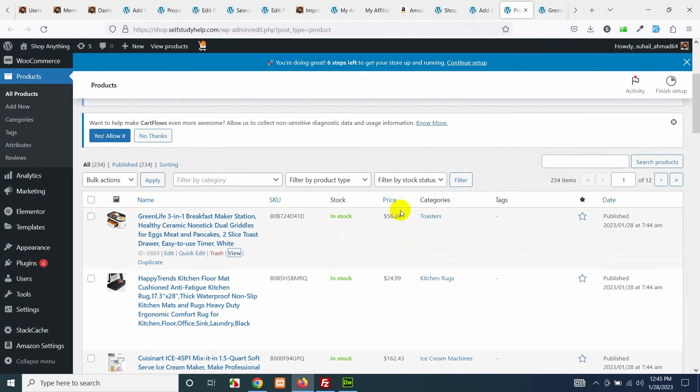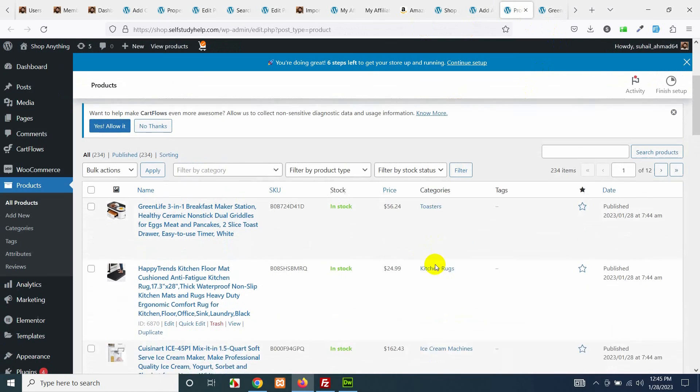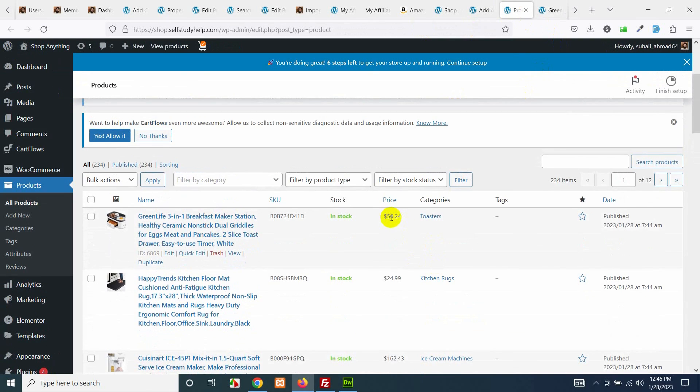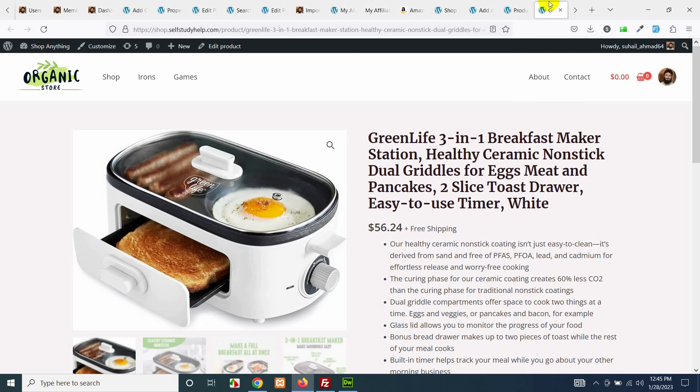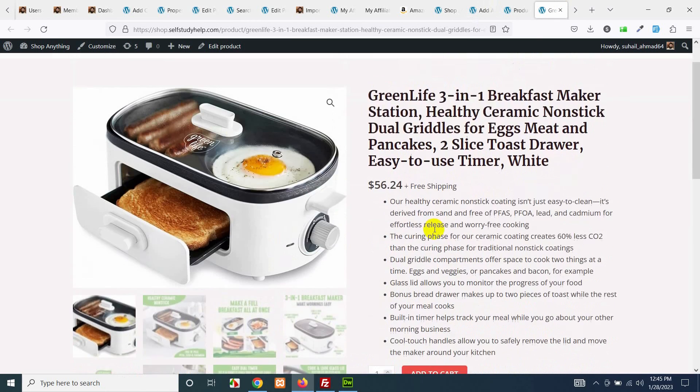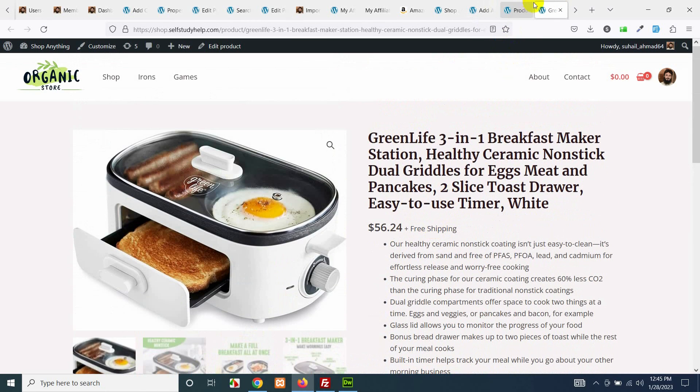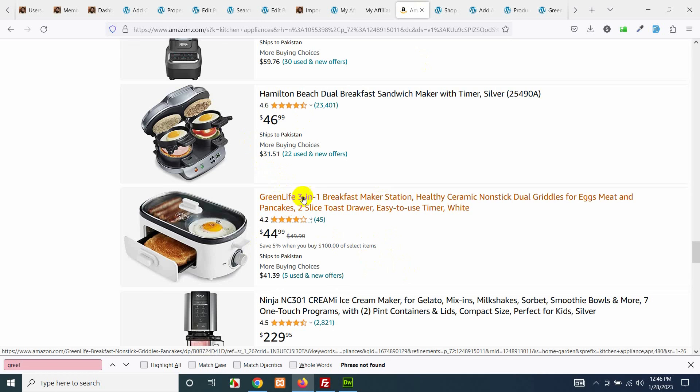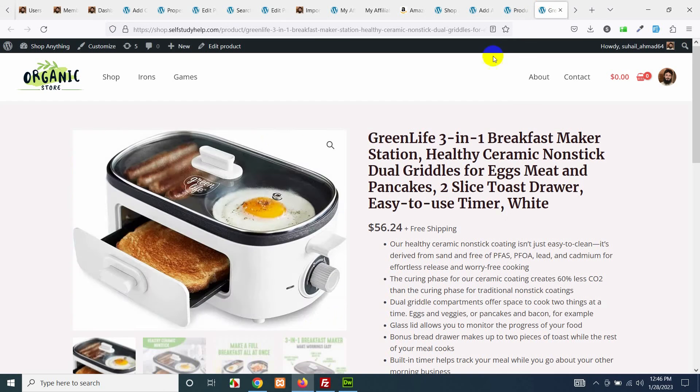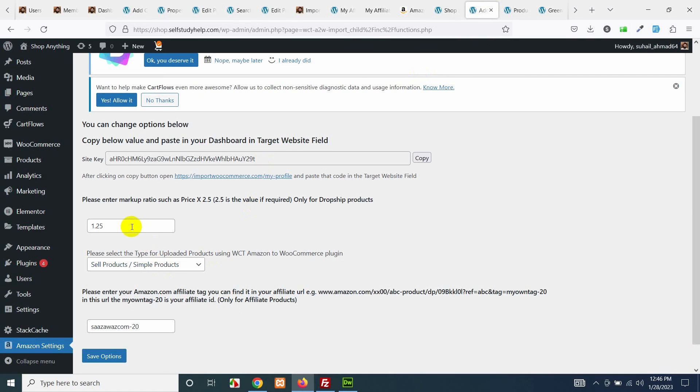This is how the price changes from all these things. You will sell it for $56 and once a customer buys it from your add to cart button then you will order it from Amazon for $44 and add that address to Amazon so they can deliver it to your customer. This is just an example. You can add according to your requirements. The markup ratio, for example you can add 2 or you can add 1.5 or anything you want to do.